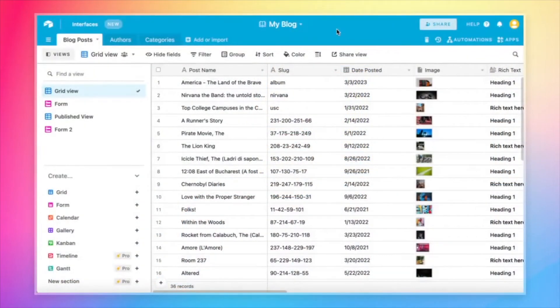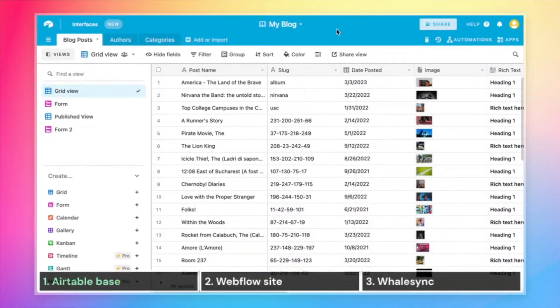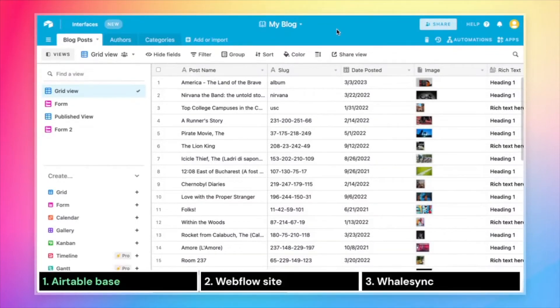The first thing I want to do is show you what the end result is and what you need to have set up in order to make the sync work. To start, we need an Airtable base with some data that we're going to sync over to Webflow.